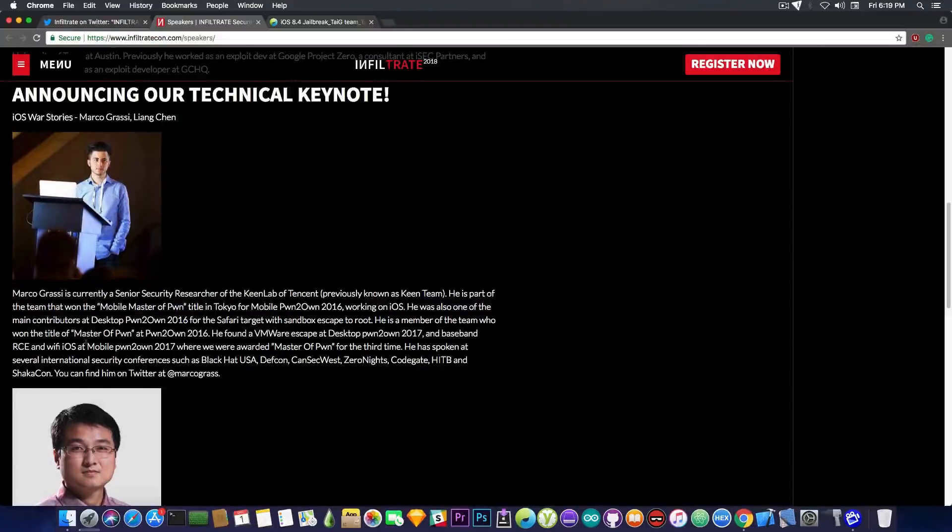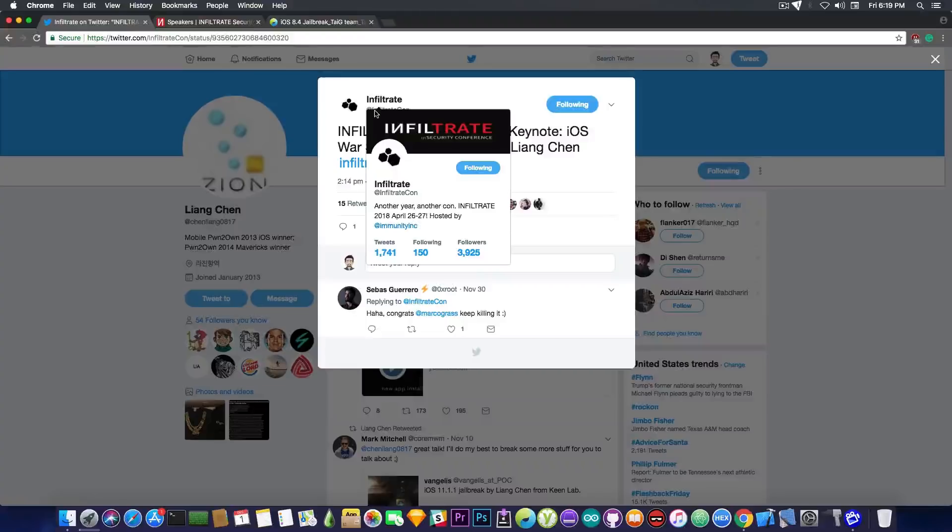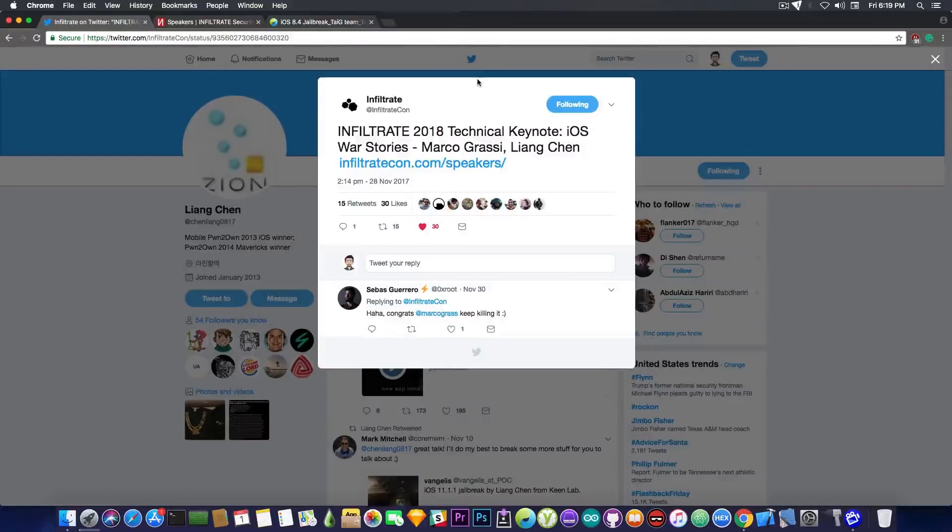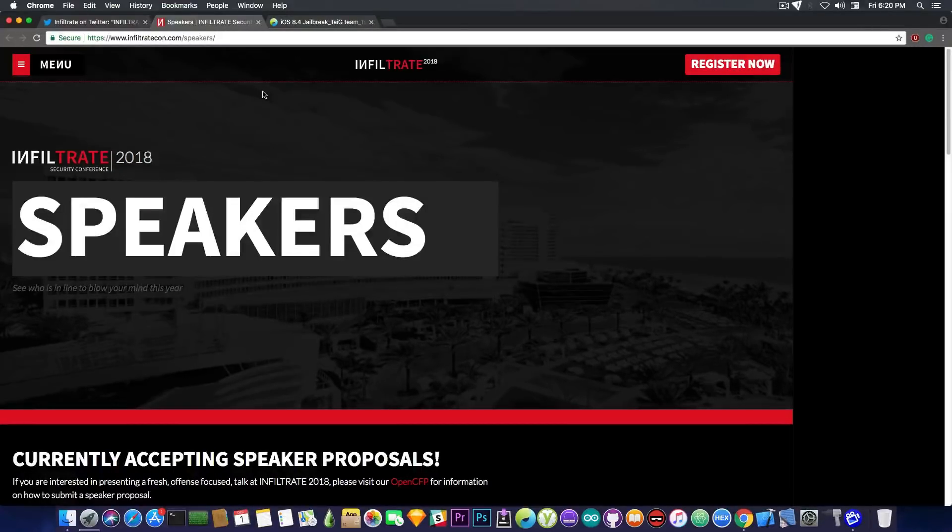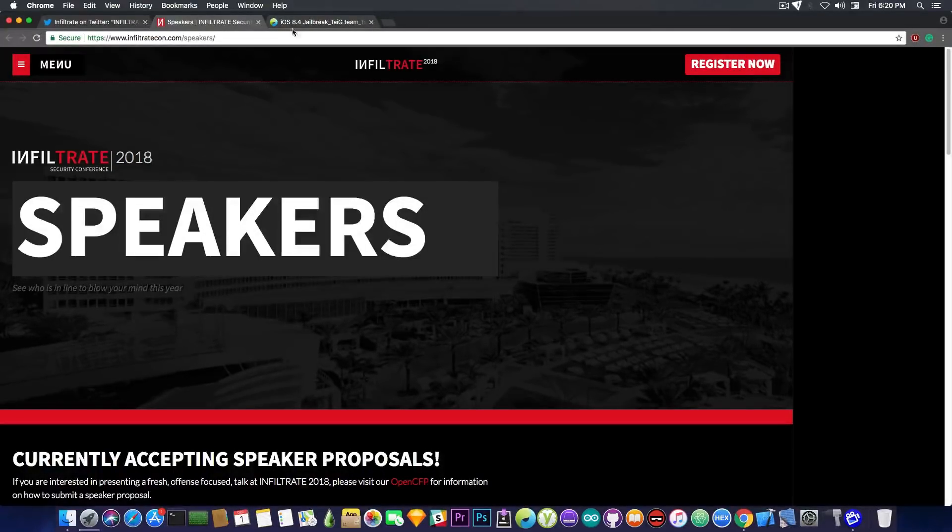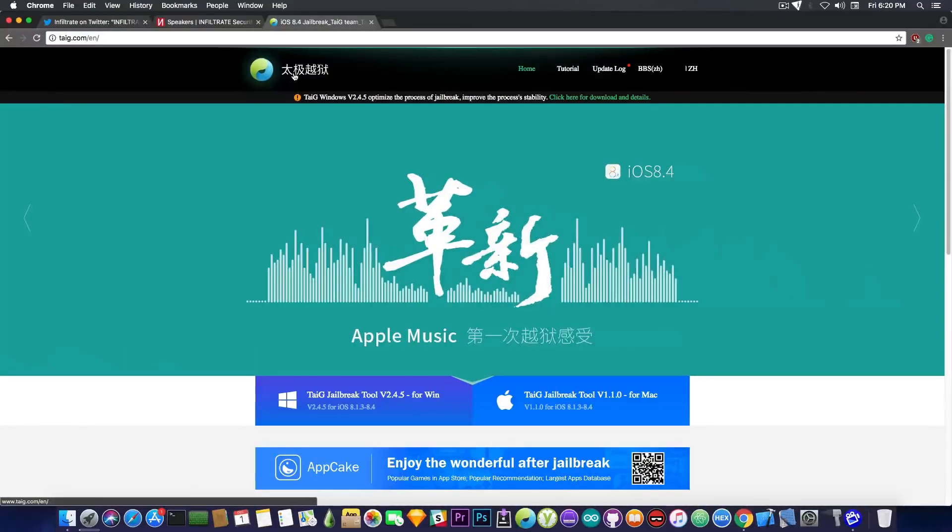And yeah, definitely, if you're interested, check out Infiltrate's page. They might be posting updates or videos on the presentations. So yeah, definitely interesting. I will be checking them out. And in other news, the Taigi team is apparently back.